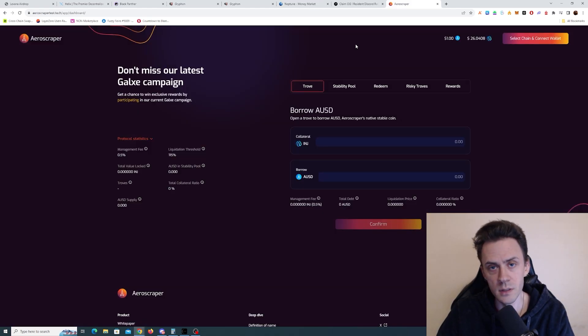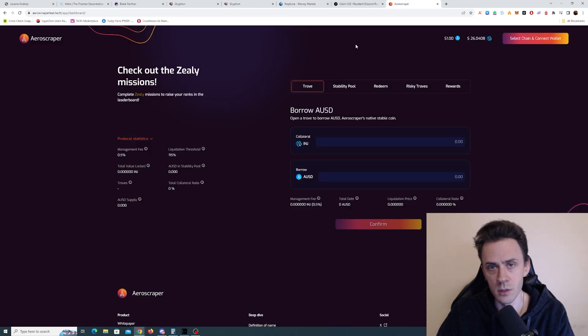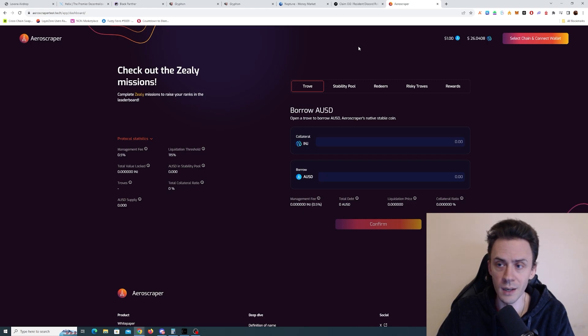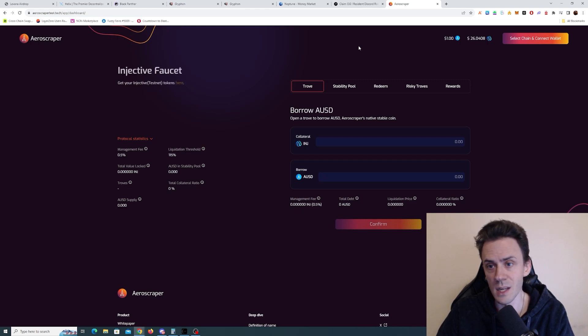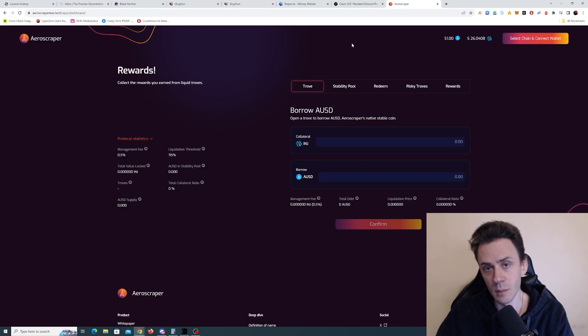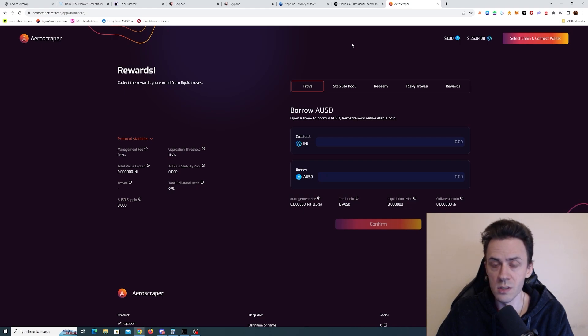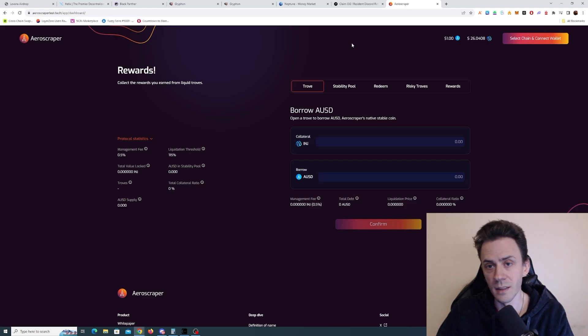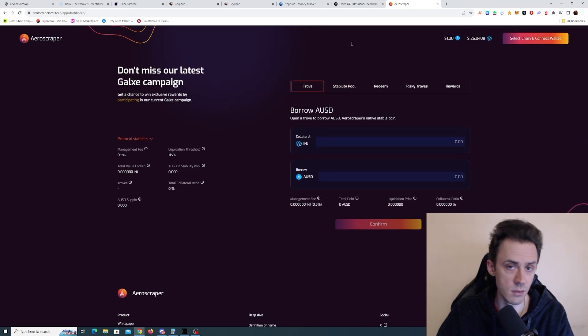And the last app on the list is going to be AeroScrapper. This is also a lending and borrowing protocol, also currently in the testnet. However, unlike Neptune, there is no point system here, no leaderboard, nothing like that. No mention of the token, at least I haven't seen any.